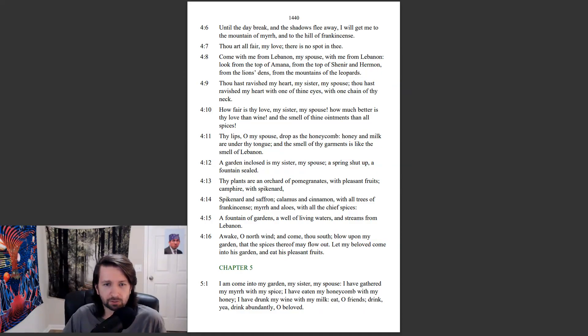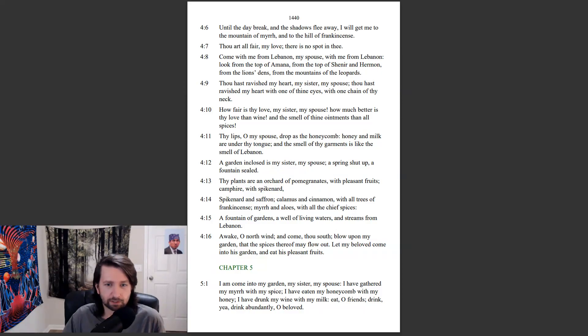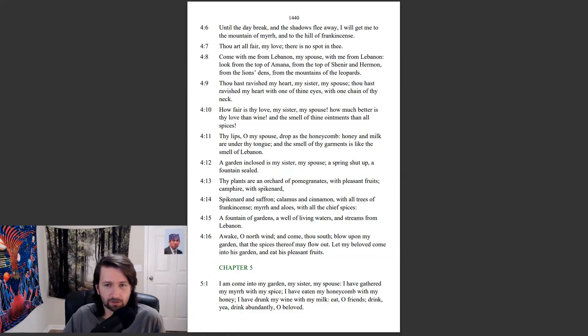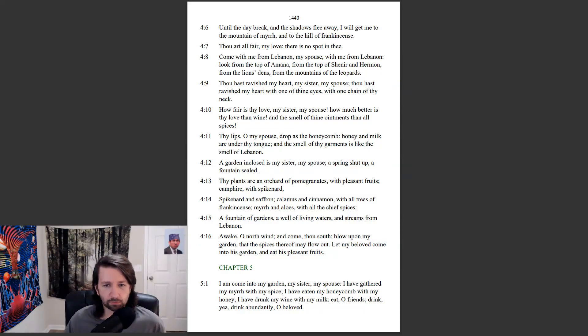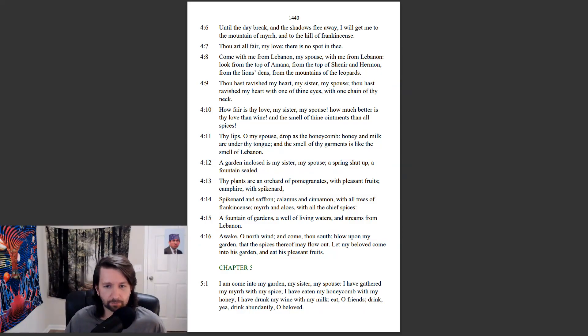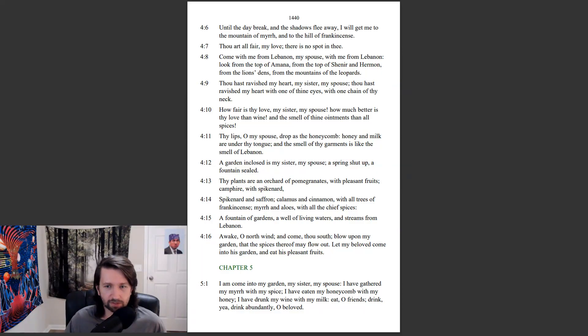Thy plants are an orchard of pomegranates, with pleasant fruits. Campire with spikenard, spikenard and saffron. Calamus and cinnamon, with all trees of frankincense, myrrh and aloes, with all the chief spices. A fountain of gardens, a well of living waters, and streams from Lebanon. Awake, O north wind, and come, thou south. Blow upon my garden, that the spices thereof may flow out. Let my beloved come into his garden, and eat his pleasant fruits.